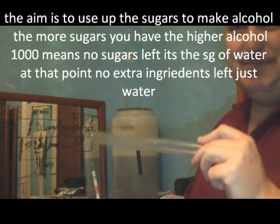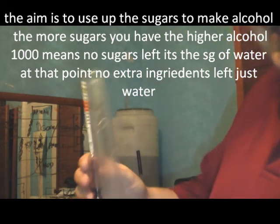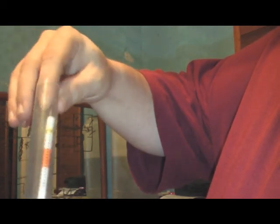What happens is you put that in the water and it floats. I haven't got any water in there, but when it floats, it floats to whatever the specific gravity is. What I'm going to do is go and pour off. All you got to do is put it into the fluid.